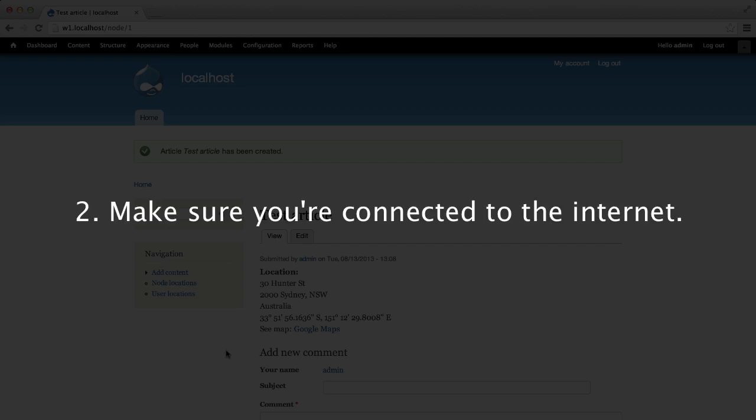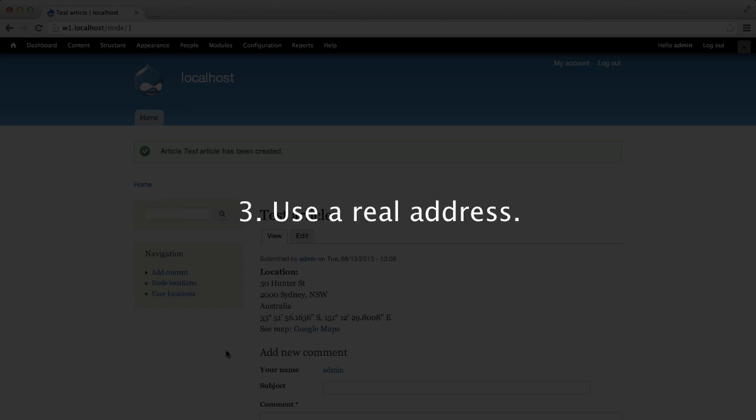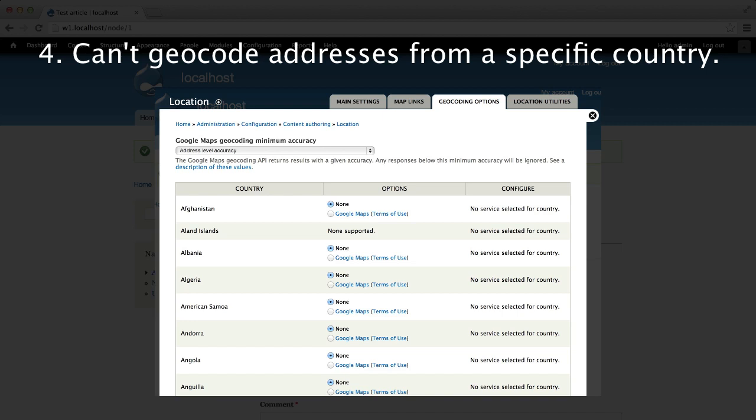Second, make sure you are connected to the internet. Make sure your development computer or production server has access to the internet — for geocoding to work, Location needs to use these services over the internet. Third, use a real address. This may seem obvious, but make sure you use a real address. And fourth, if you're having trouble with addresses not being converted from a specific country, make sure you configure geocoding for that country in the Geocoding Options page.